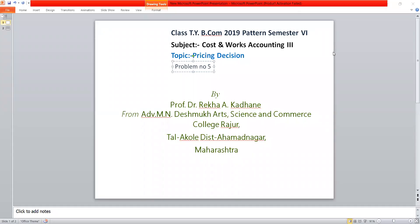Good morning, students. Class TYB.com, 2019 pattern, semester 6. Subject: Cost and Management Accounting, paper 3rd. Topic: Pricing Decision. Today we have a problem and its solution.